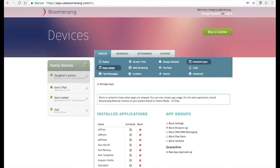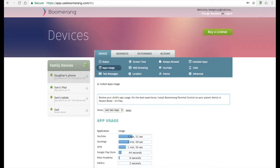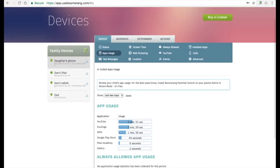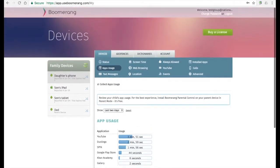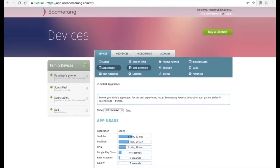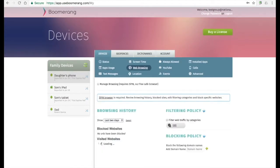Up to 30 days of app usage can be reviewed on the App Usage tab. For the best experience, please install our app on your parent device, and you can review all your child's reports from one central area. Spin Safe browser history shows up under our web browsing tab. We do not collect other web browser history here, so this will only show you the Spin Safe browser history.